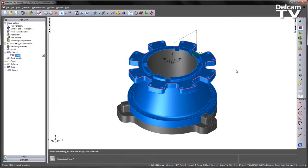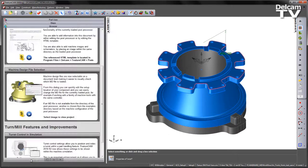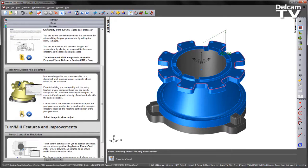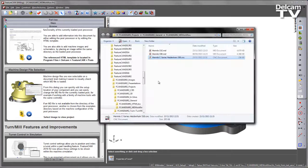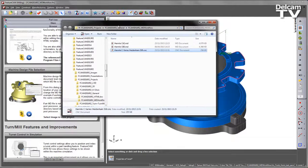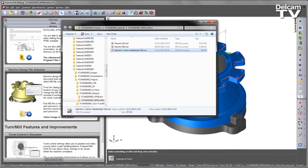The first thing I want to do is verify this tool path via a machine simulation. So I am going to load in the correct post and machine design file from my folder location.